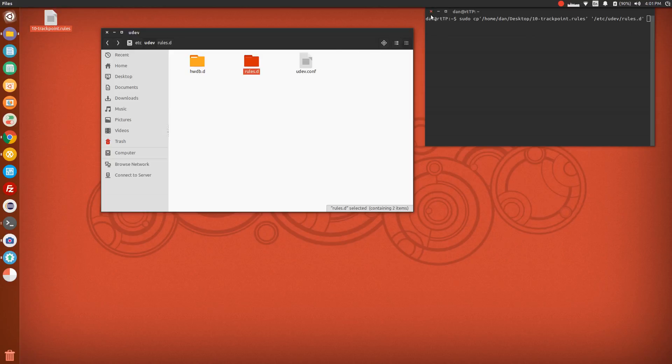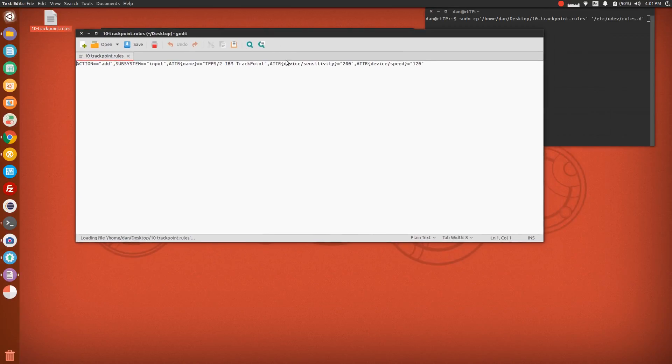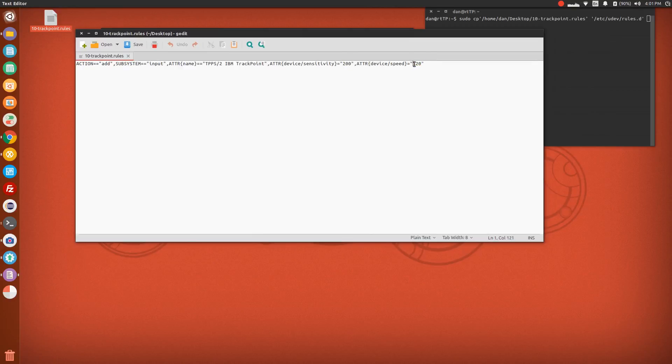Once you have that, it should be done. You should be perfectly fine. The next thing I want to show you, however, is changing the sensitivity and speed. Let's say my stock one I have for now is 200 and 120. I think this is a perfectly fine speed for me. However, these values can go up to 255.